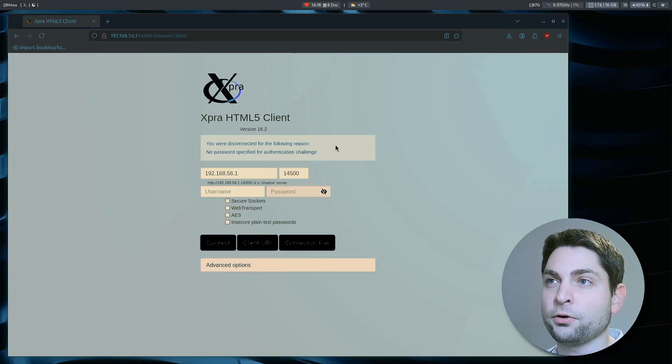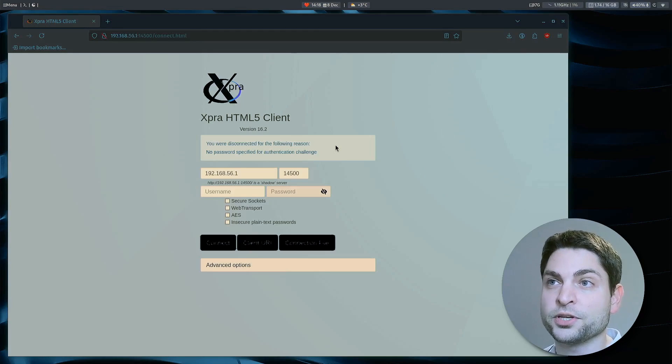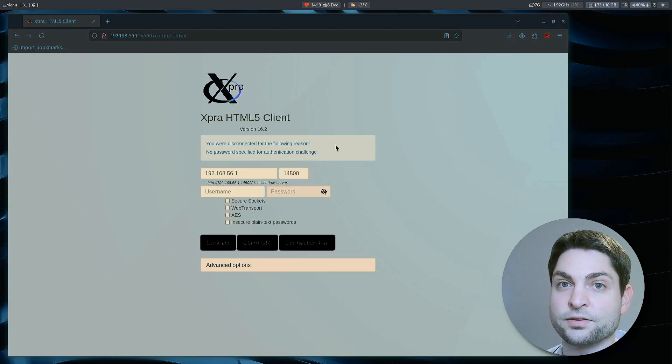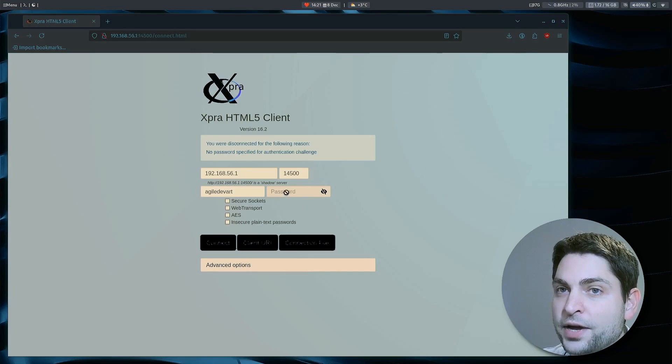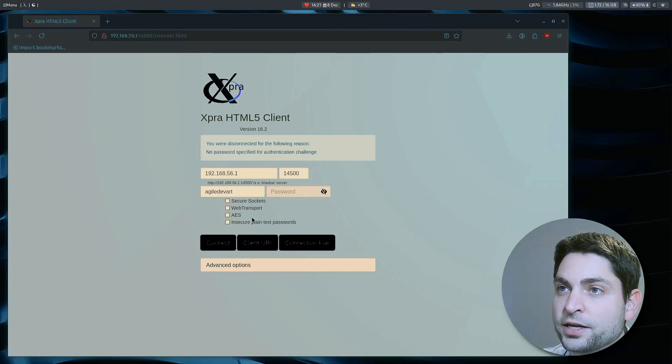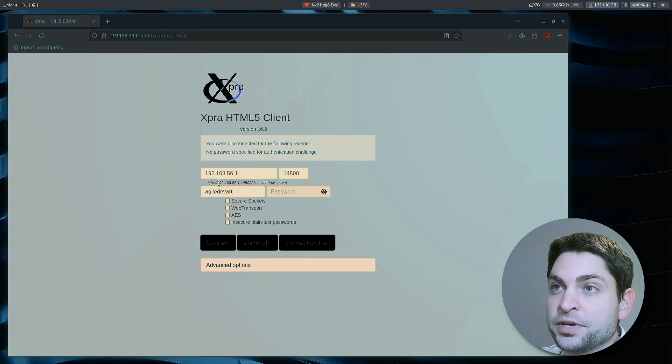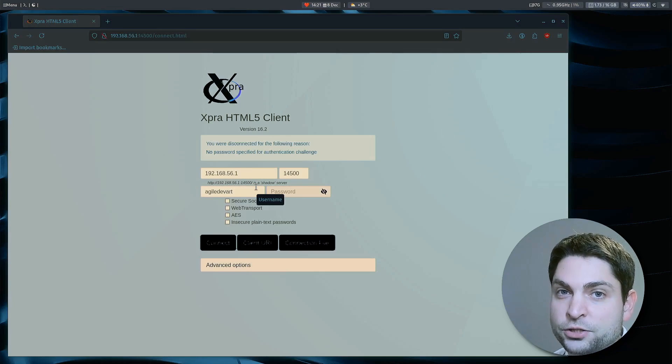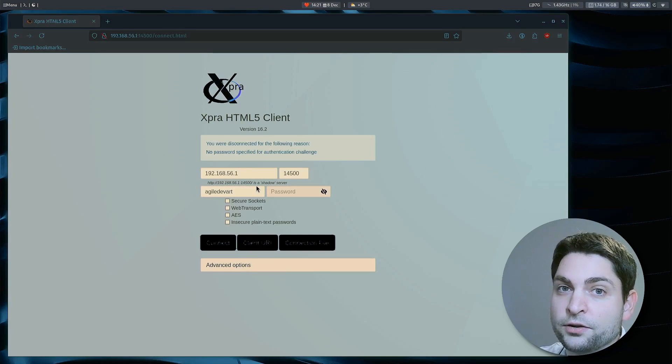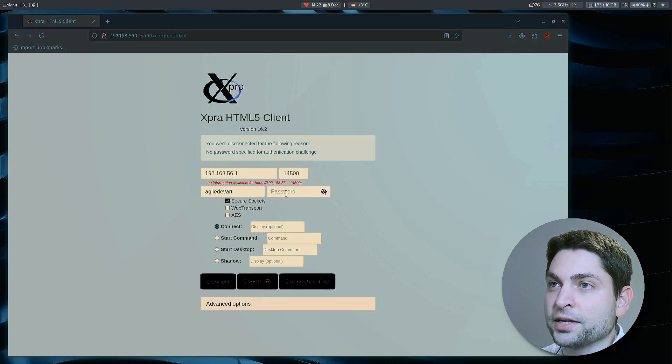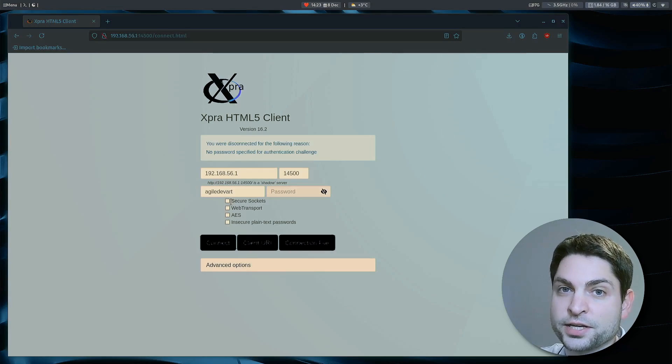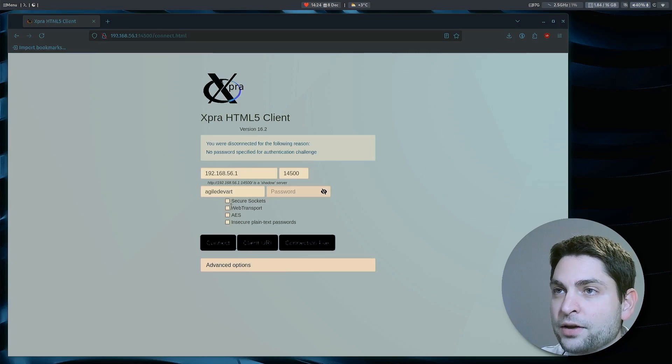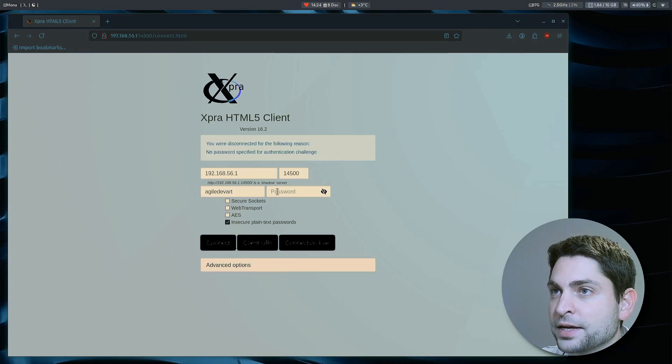And by default, the username and password are from the user running the host session. In this case, this is the Windows user. So let's enter the credentials. And now to enter the password, you can either click connect, then it will use the unsecure HTTP connection and you will be prompted to enter the password. Or if you're using a certificate, you can also do a secure connection. And now you can enter the password here. But in my case, I don't have a valid certificate. So I will just continue with an unsecure connection and I will enter the password in plain text.